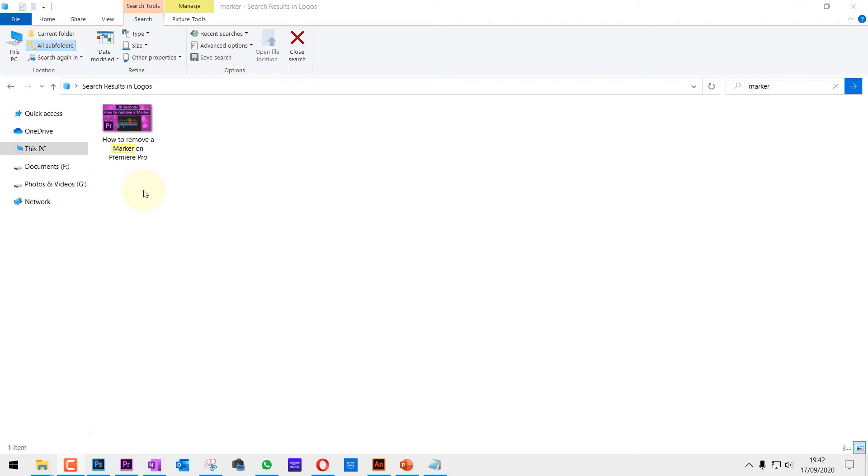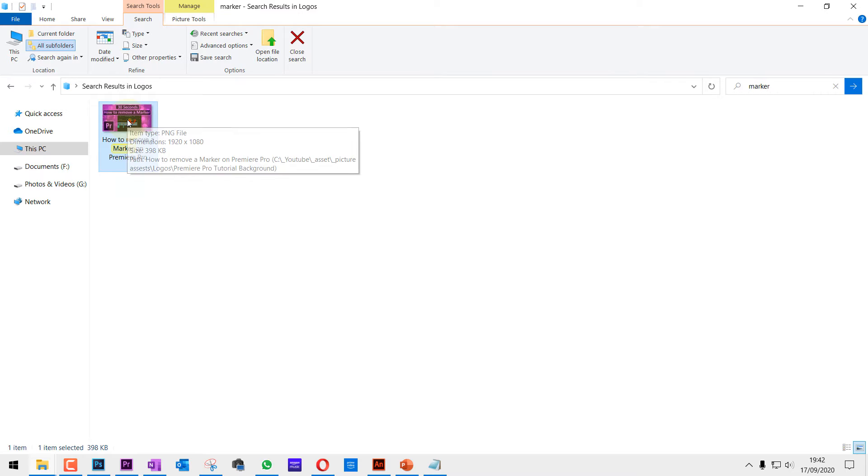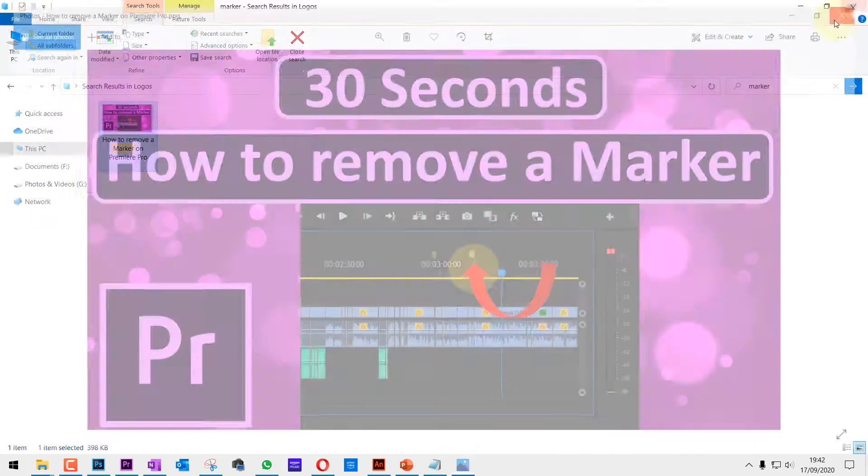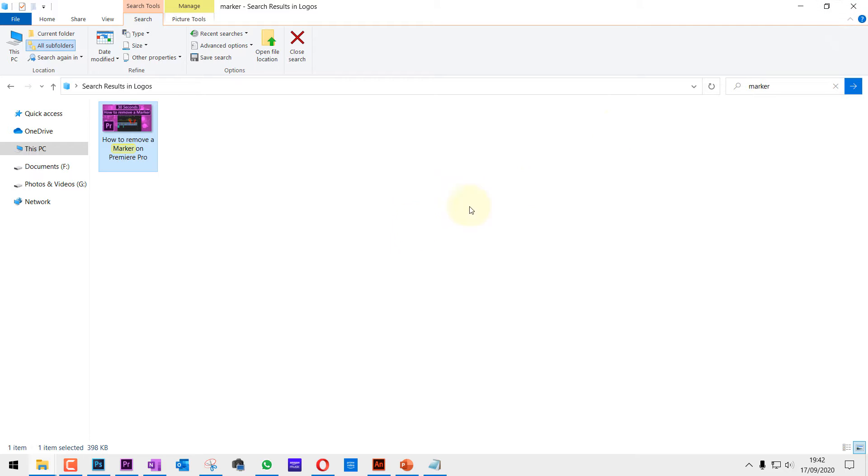Recently I started to have issues with my Microsoft Photos app. When I double click on a photo, it sometimes doesn't start or it starts very slow. To fix it, all you need to do is go to your start menu and right click.